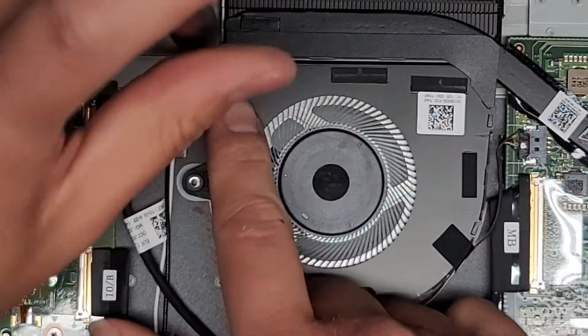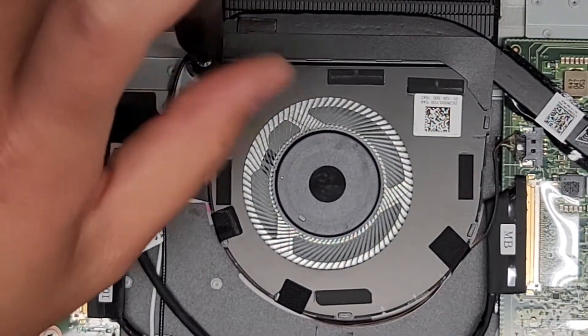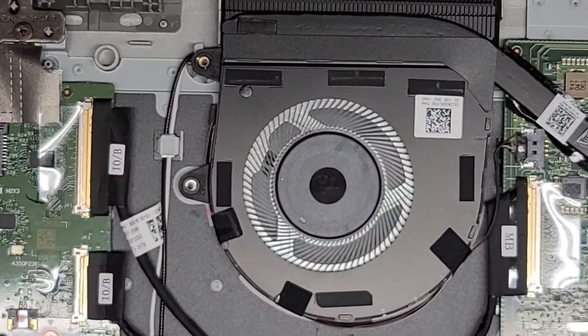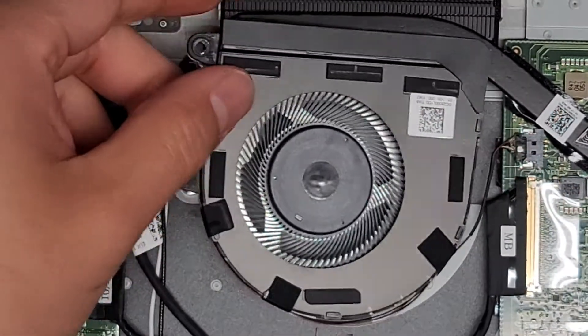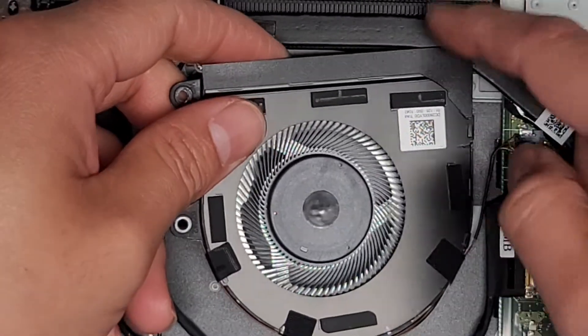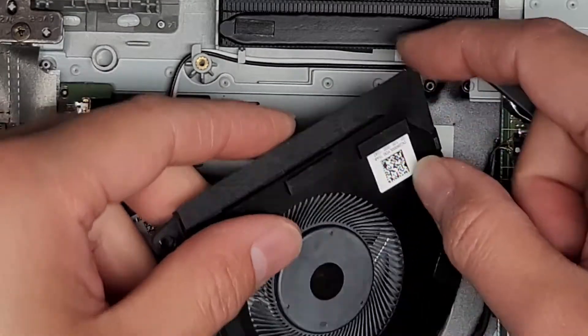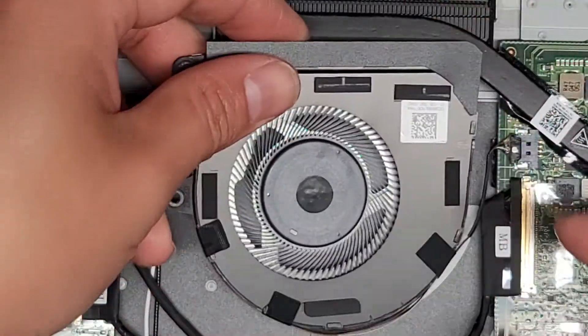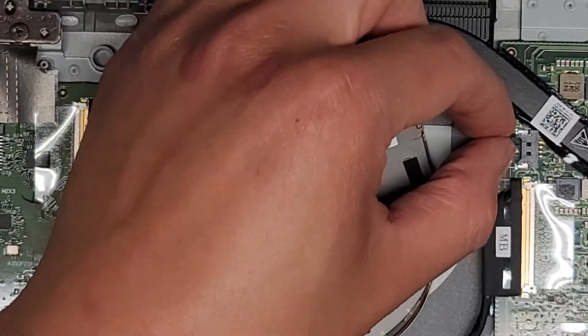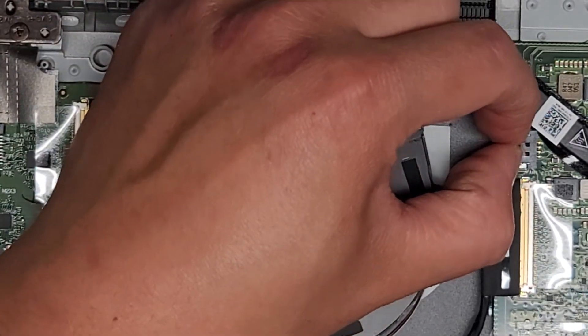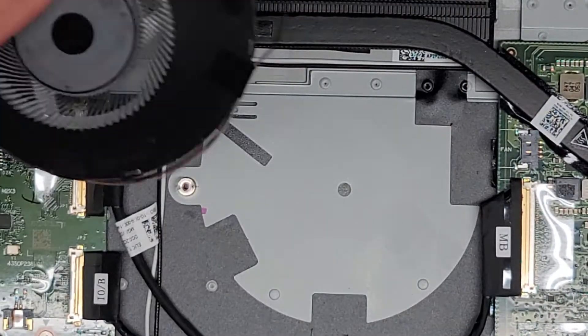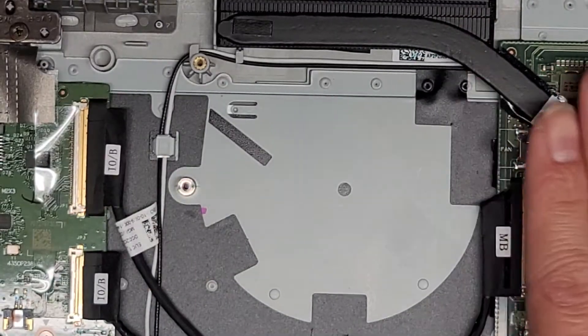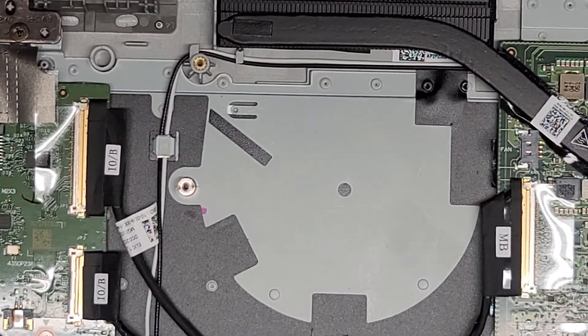Let's take the fan out. We have to remove both of these screws. Keep them in order, then lift this up. We're going to have to take this connector out. There's a portion of the fan that tucks underneath this piece, so I rotated the fan out. We're going to wiggle this connector to pull it out.